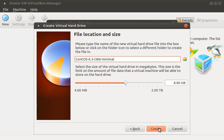Here we're prompted for how much storage we want to assign to this VM. Since this is just a play VM, I'm only going to use 4GB.